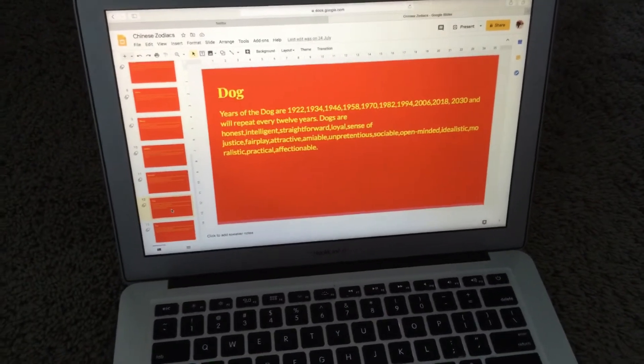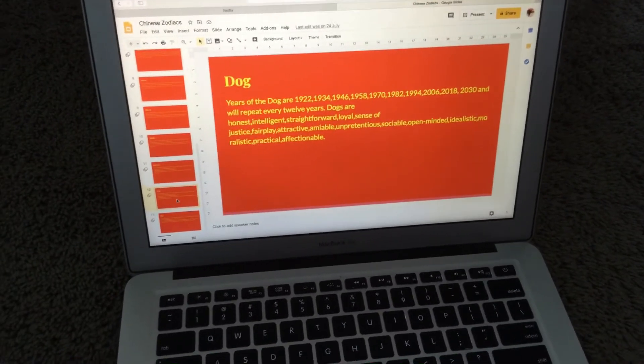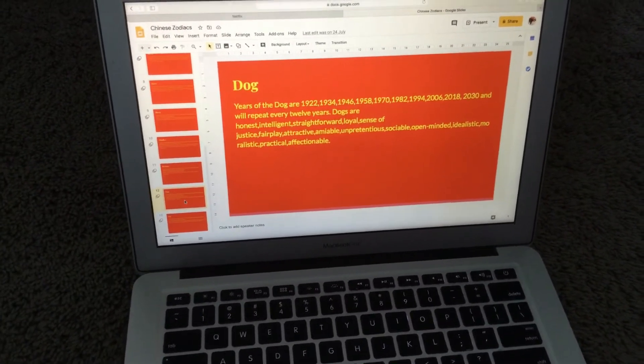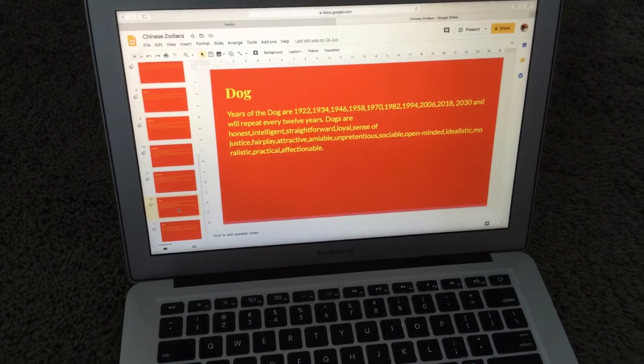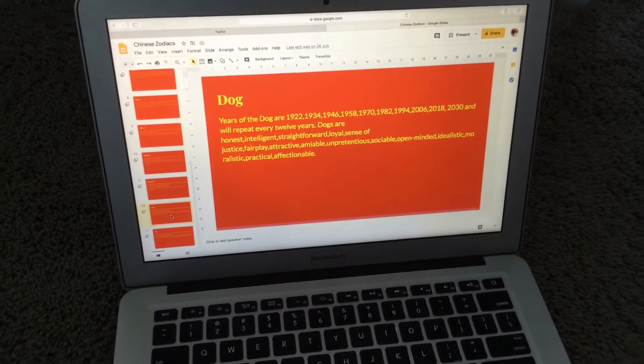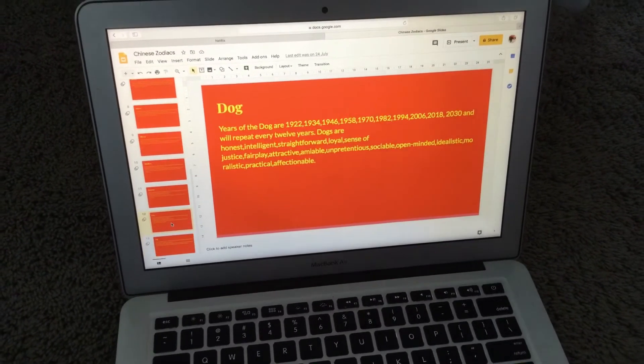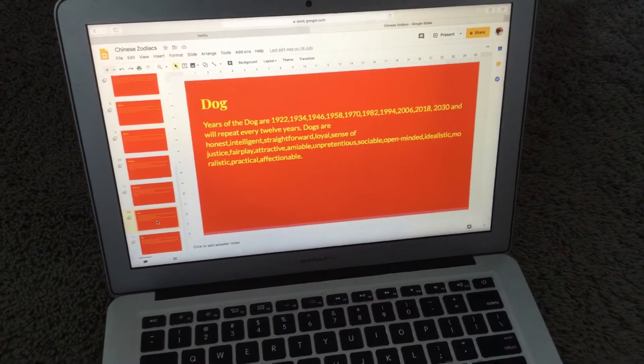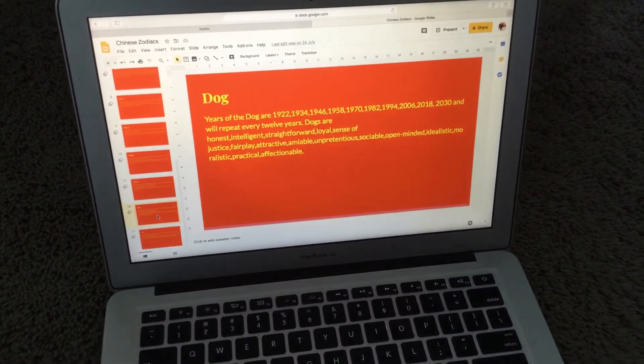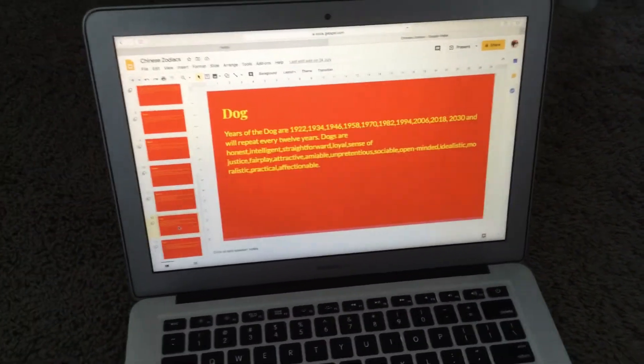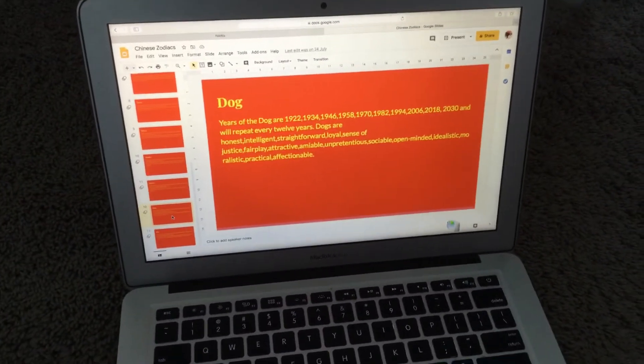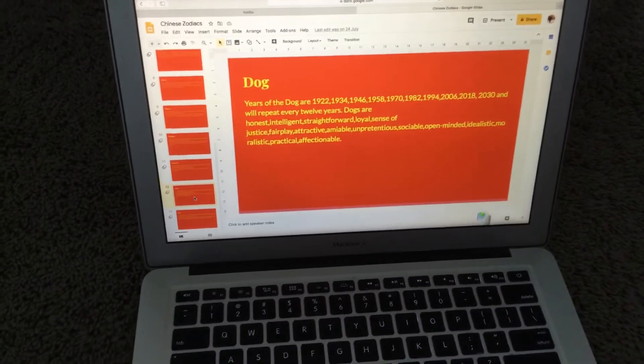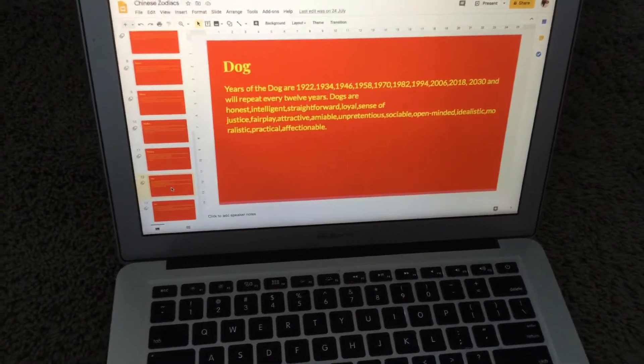The years of the dog are 1922, 1934, 1946, 1958, 1970, 1982, 1994, 2006, 2018, and 2030. It repeats every 12 years. The last year of the dog was 2018.